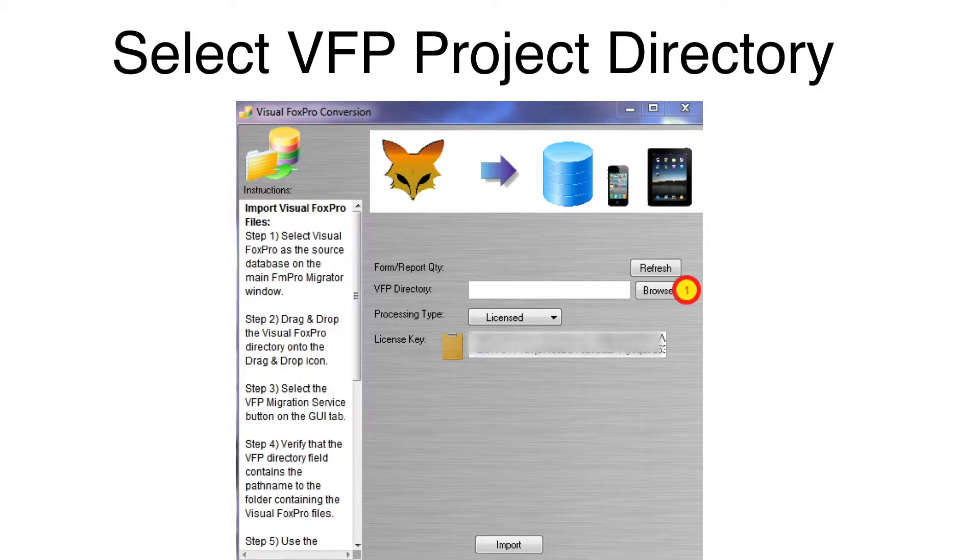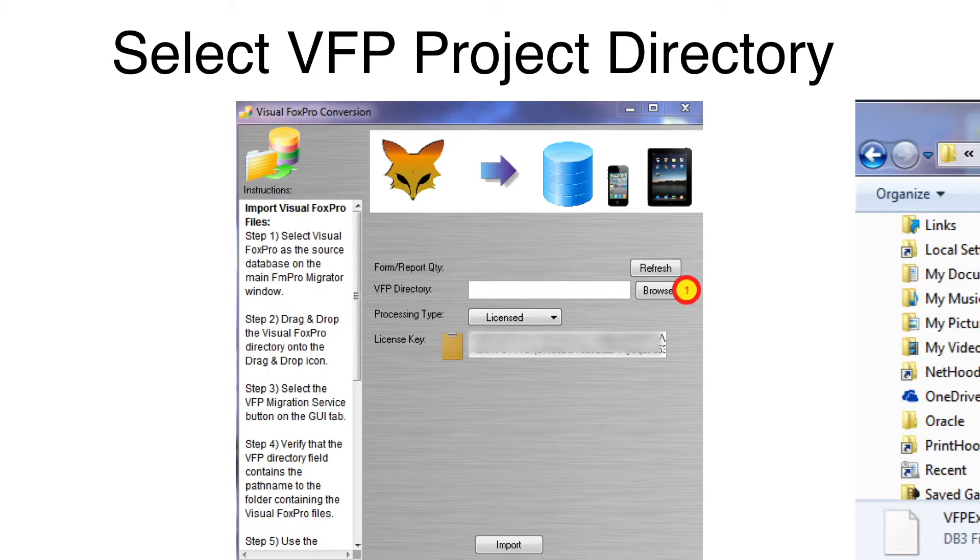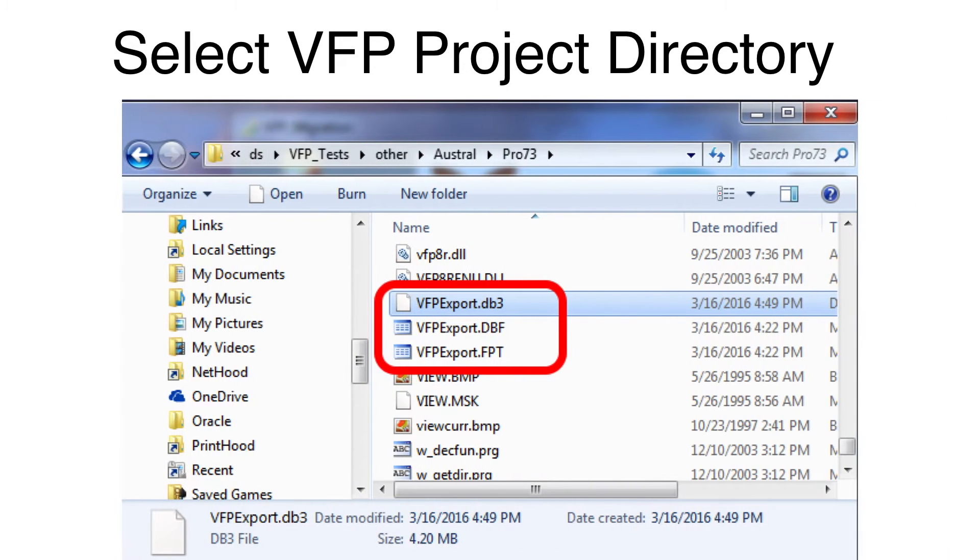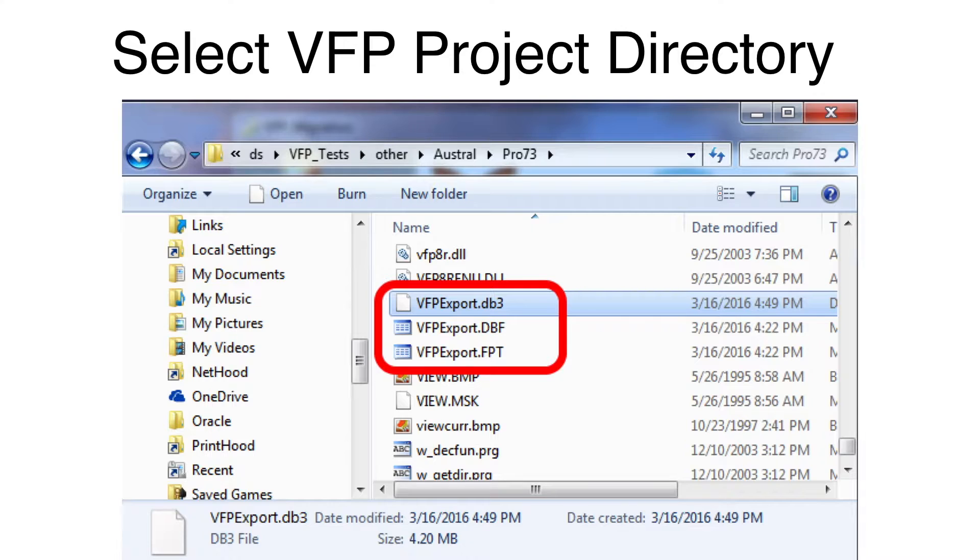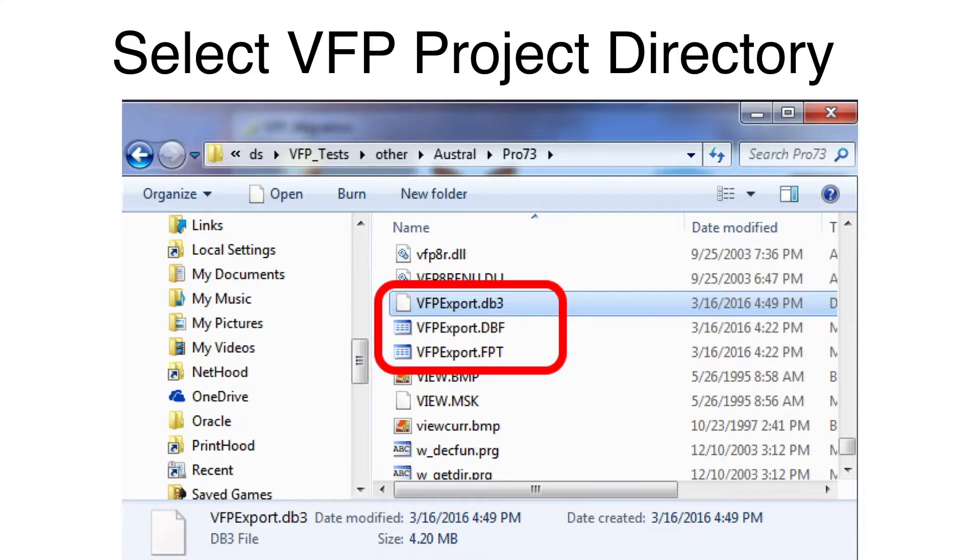Select the VFP project folder. This folder contains the VFPExport.db3 file created previously by FmPro Migrator during step number one processing.